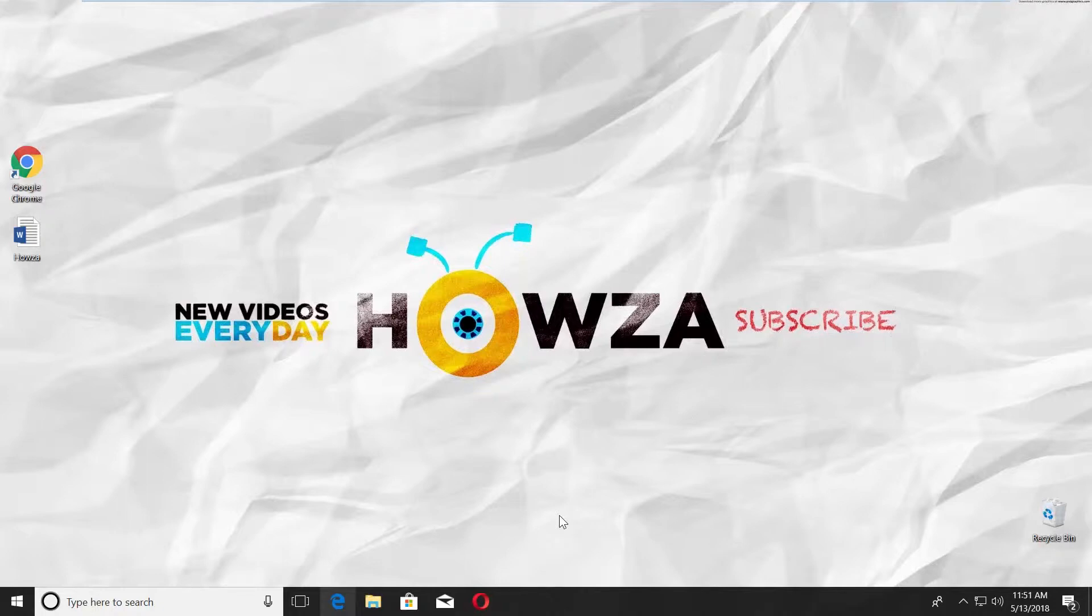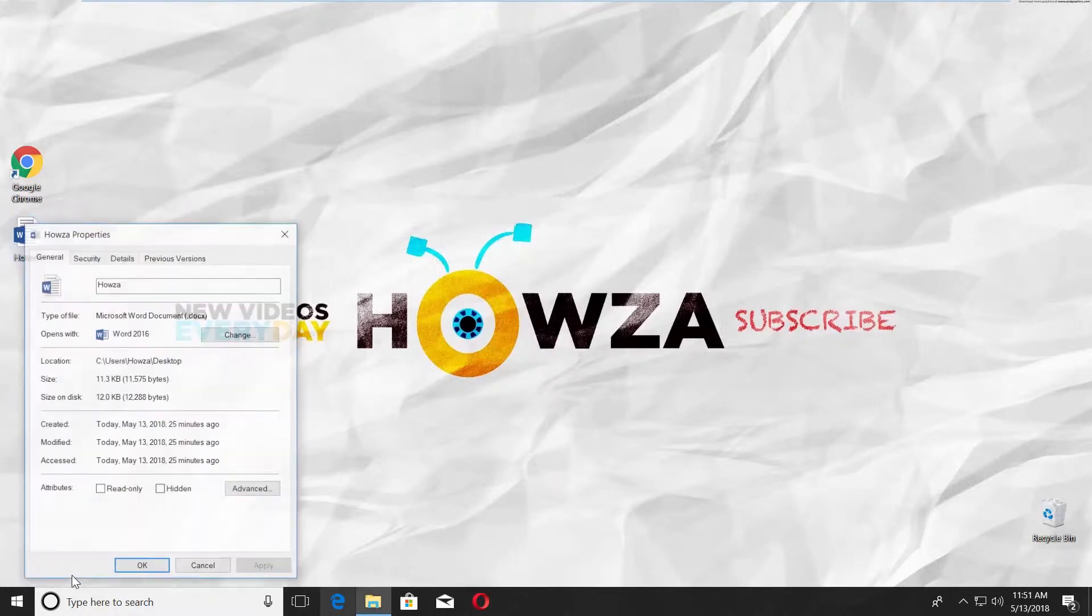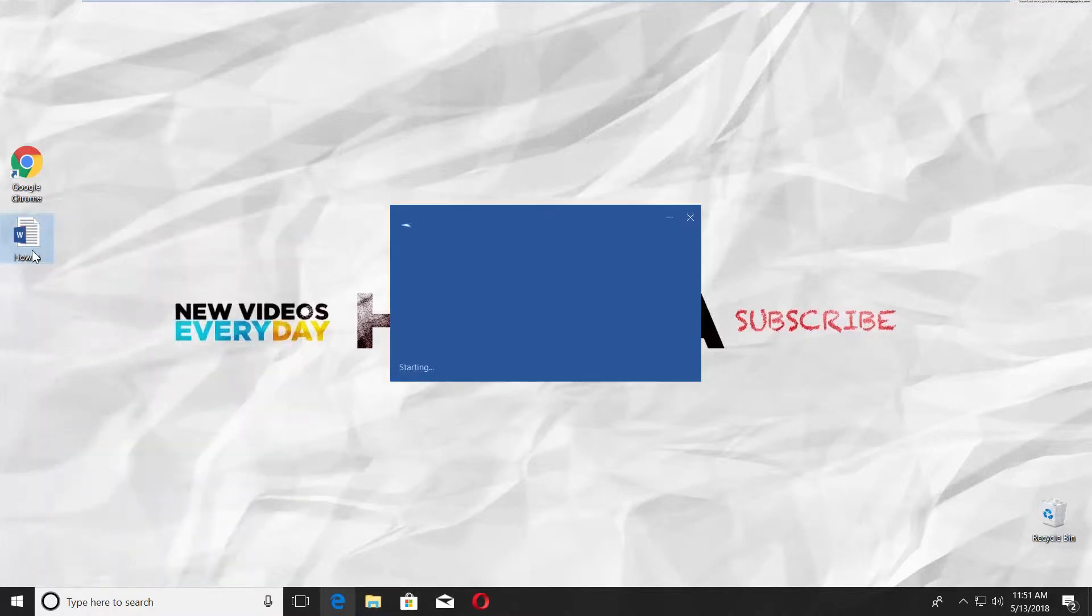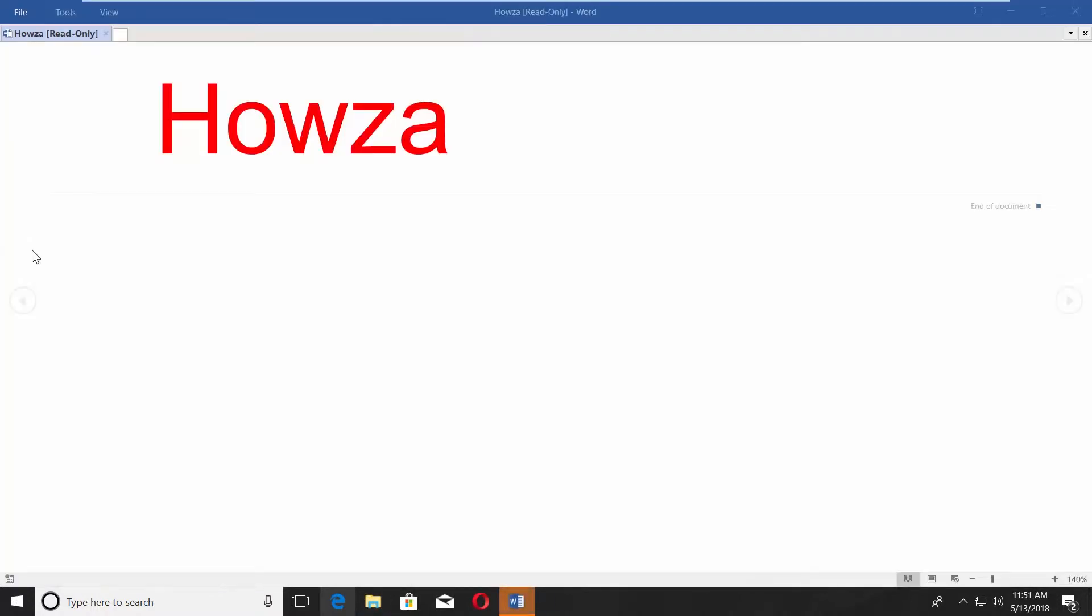The first way is the easiest. Right-click on the Word file you need and select Properties from the list. Check Read Only. Click on Apply and click OK. Open the file and it will have read-only mode on it.